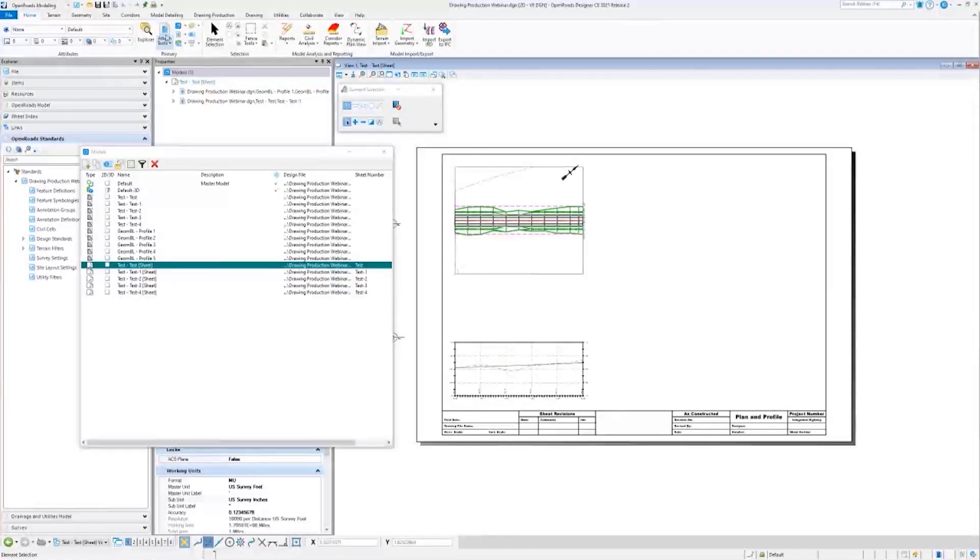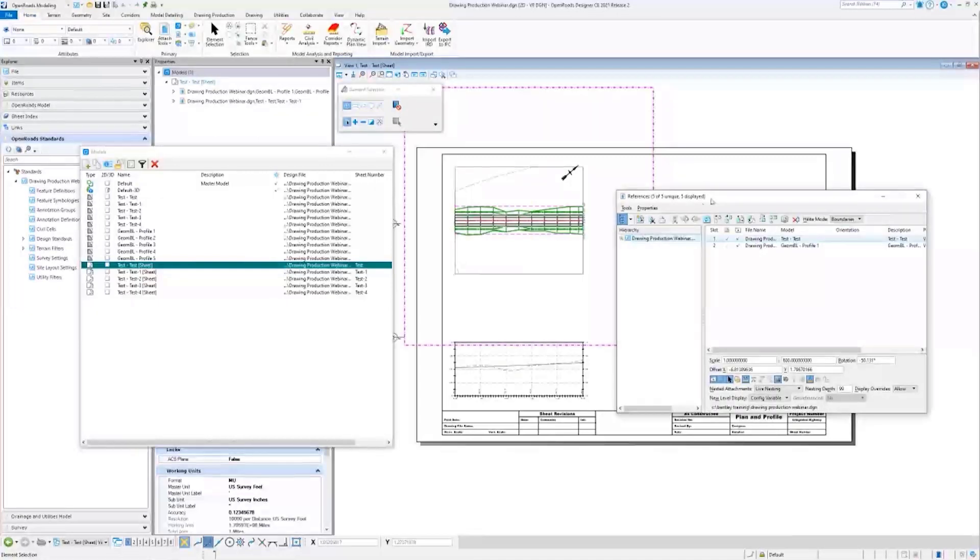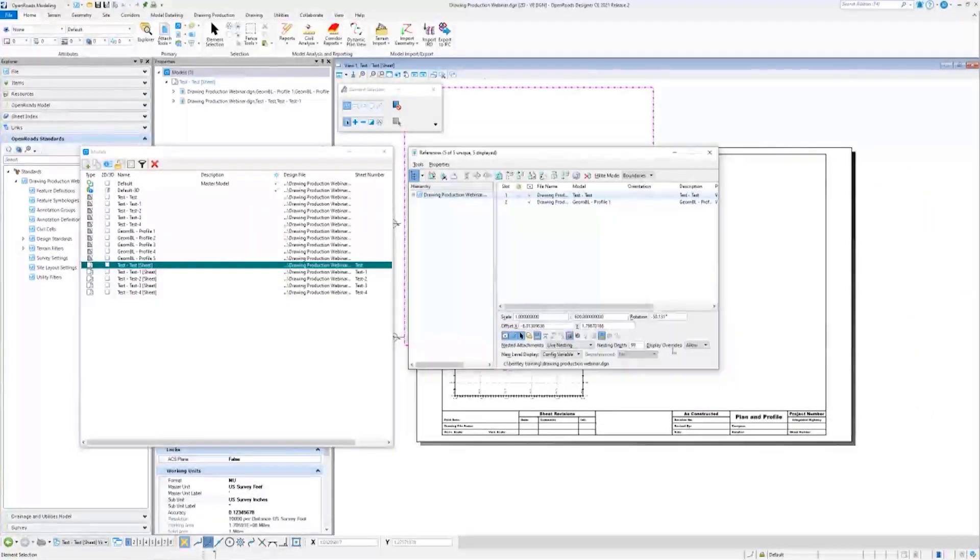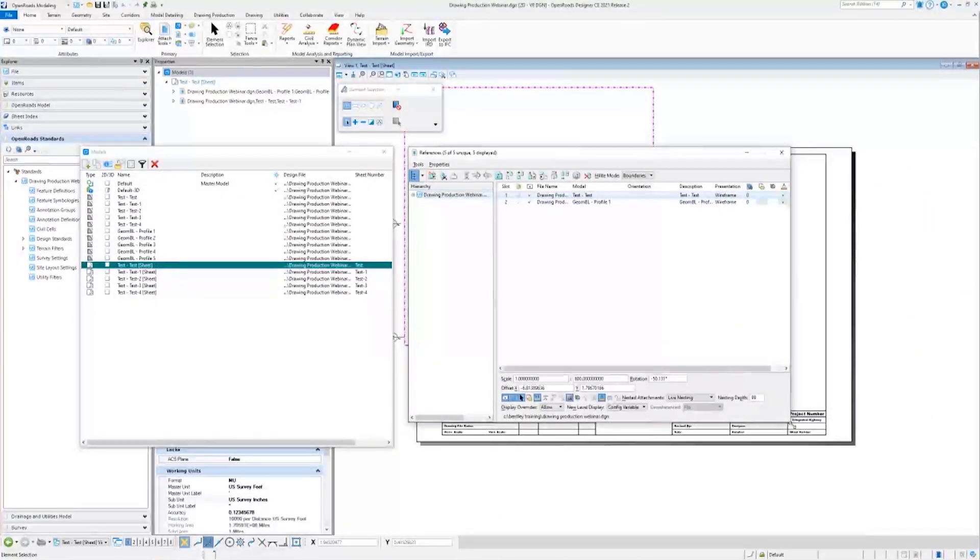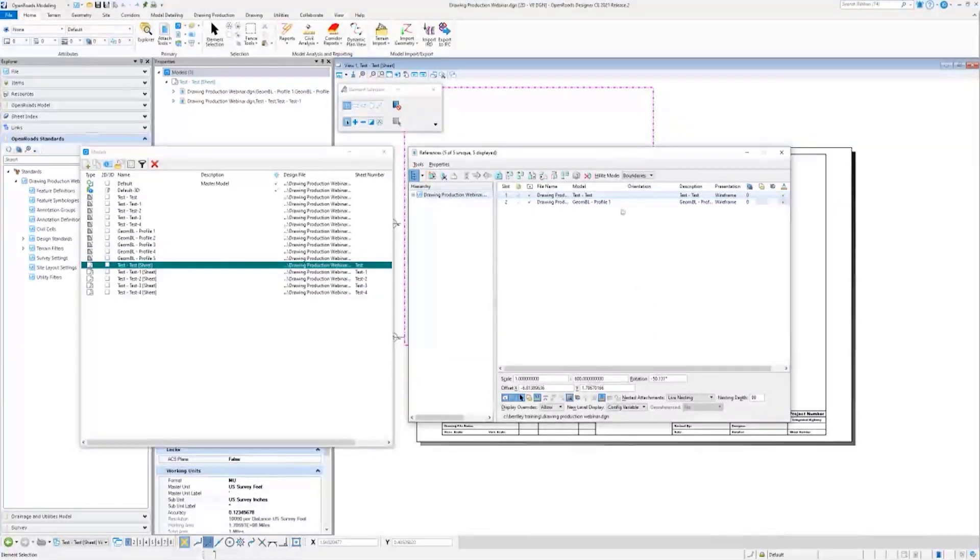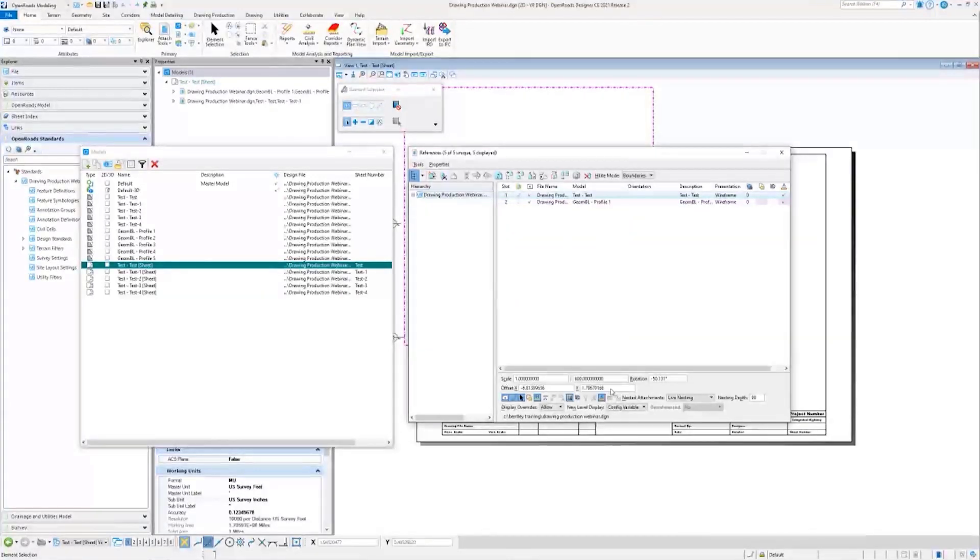I'll go up here to the Primary group under the Home tab to References. So as you can see here - oh, hold on, let's first look at just either of these settings.